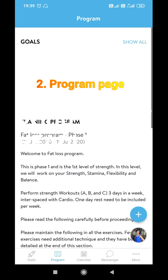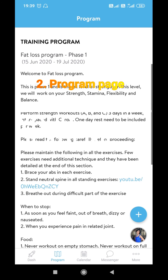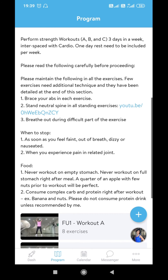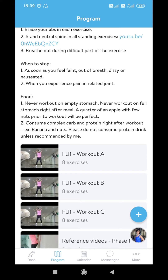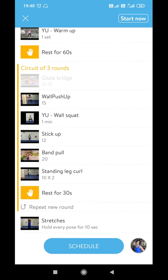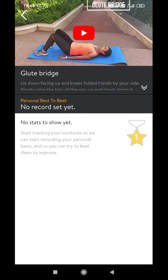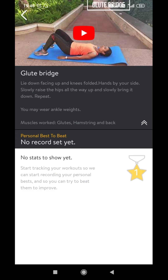Next I will take you to the program page. The training program will start with a set of instructions — please read them very carefully. At the bottom you will see a set of three exercises: Workout A, B, and C. Go inside Workout A and you will see the details of each workout. Each workout comes with a video instruction as well as a set of text instructions.